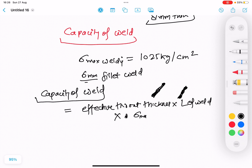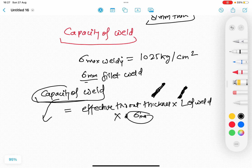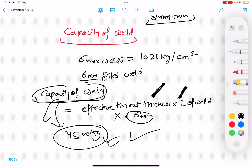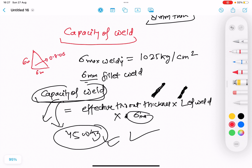If the capacity of the weld is greater than the lifting load of 4500 kg, the weld design is acceptable. The effective throat thickness for a fillet weld is 0.7 times the weld size — so for a 6 mm fillet, the throat = 0.7 × 6 mm. The weld is applied on both sides of the lifting lug where it contacts the load.